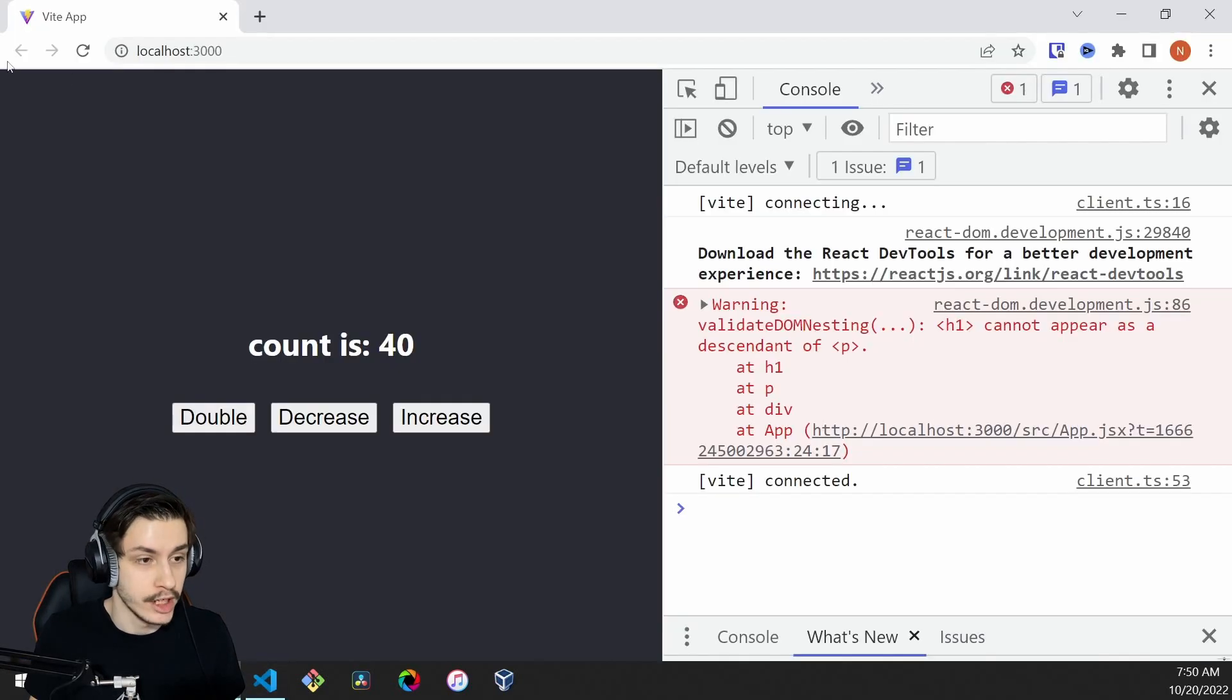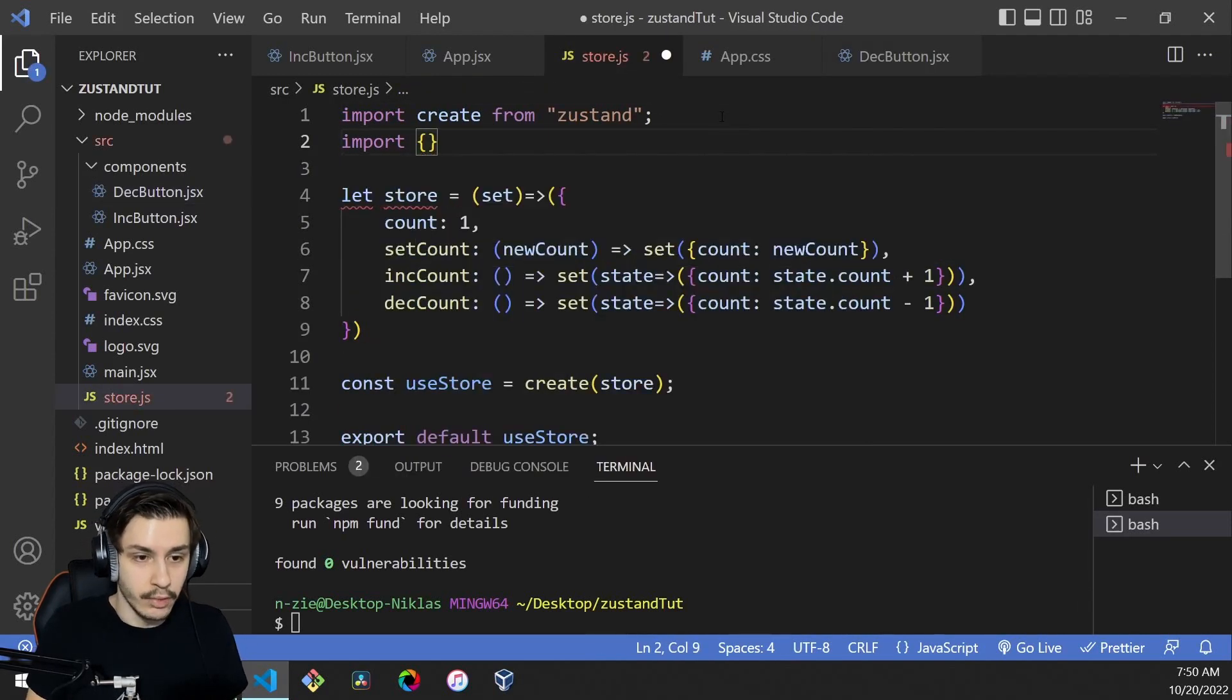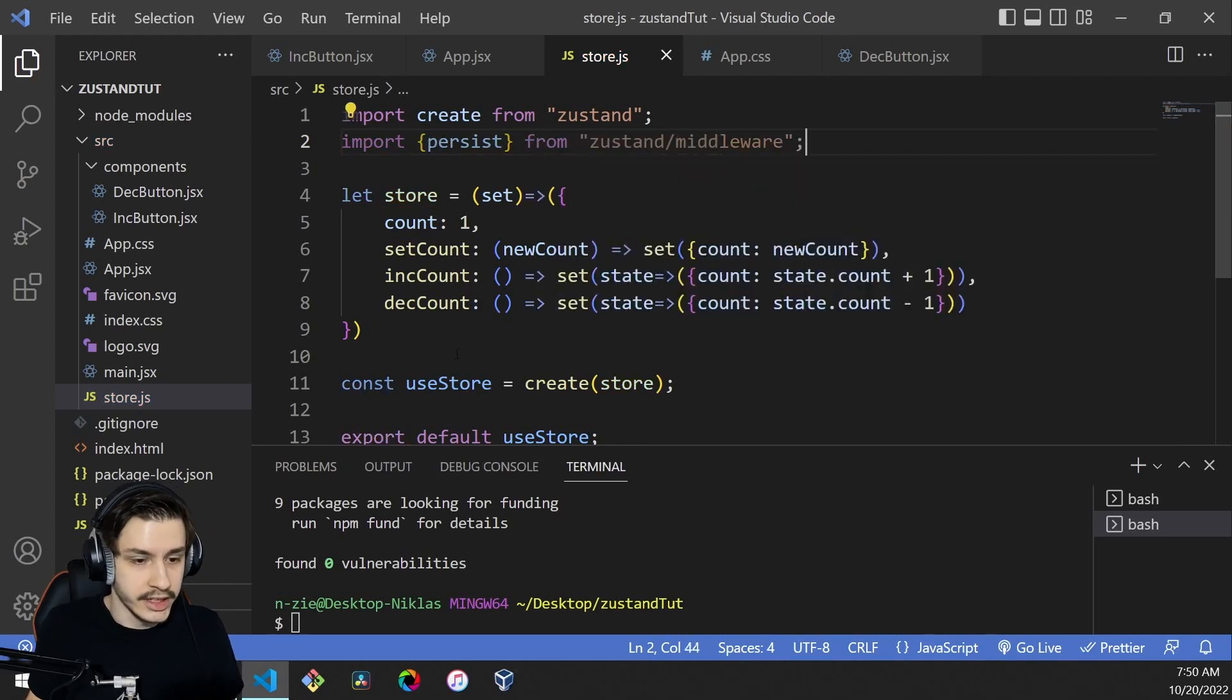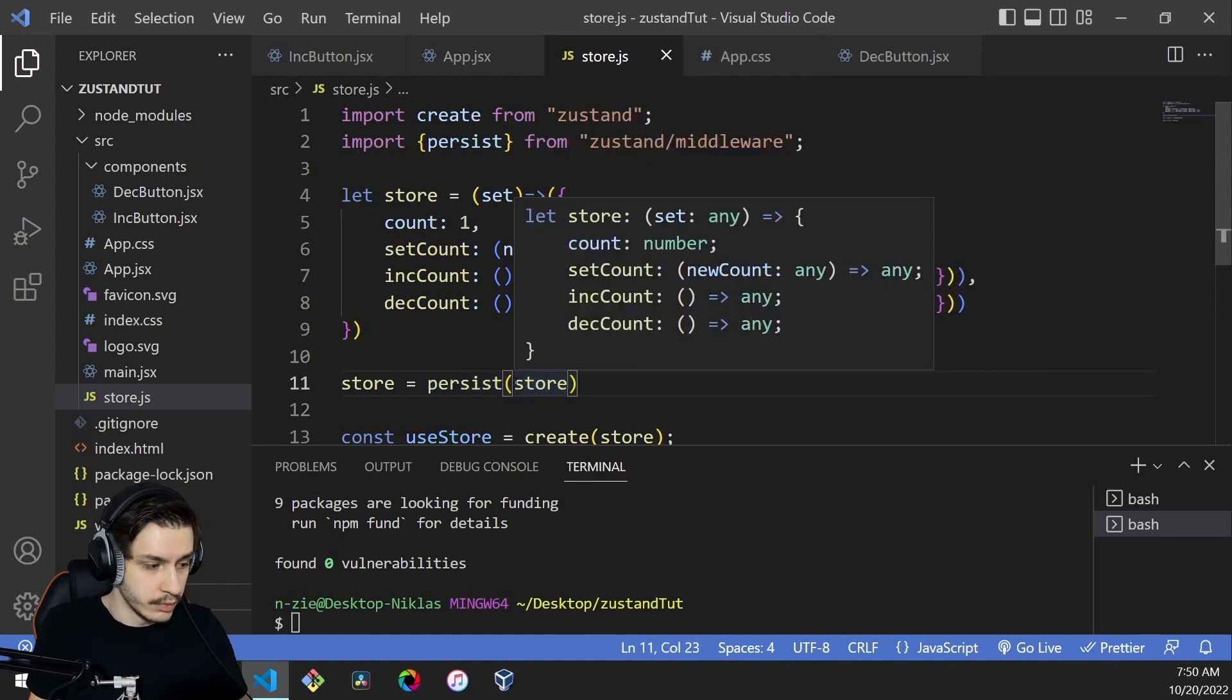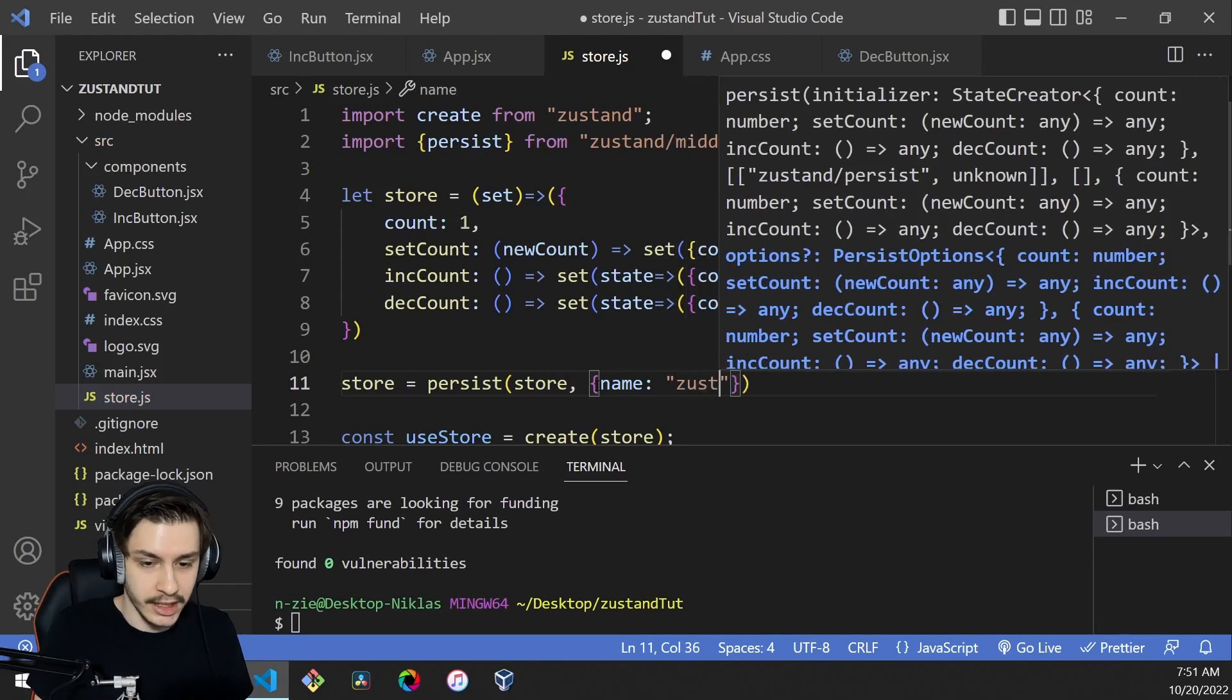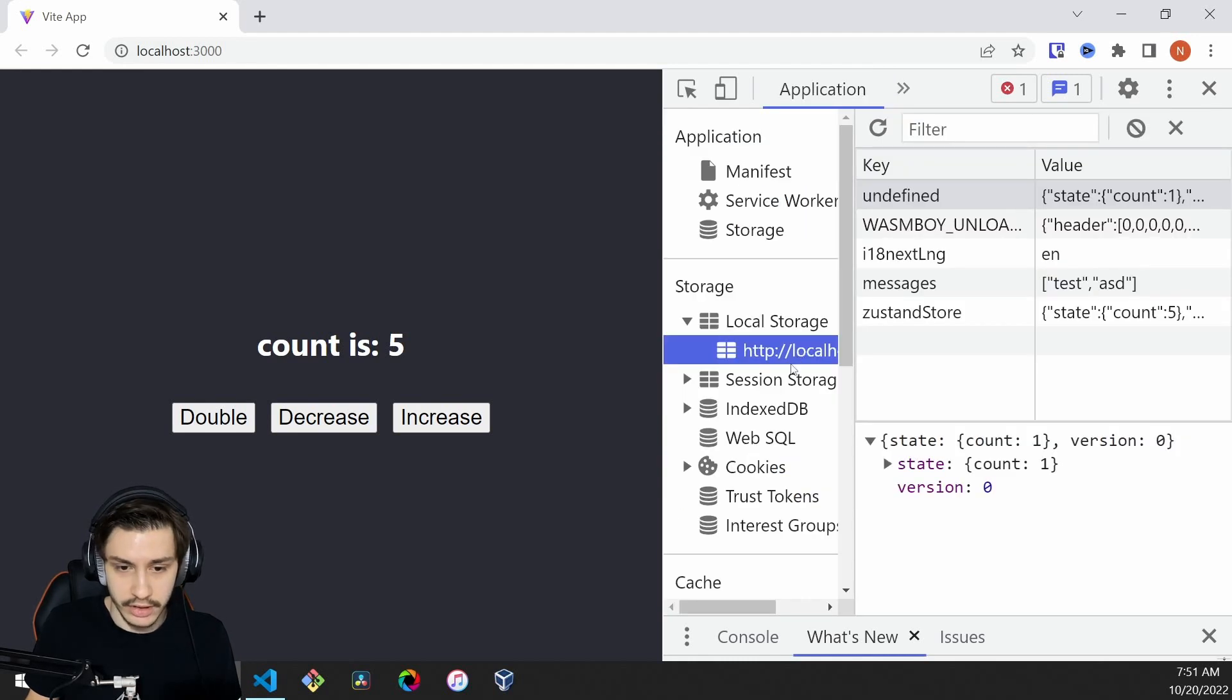If we reload, we will see everything is reset, which might not be something you want. Zustand actually offers you some extra middleware that allows you to persist it. There's a persist function that you can import from Zustand slash middleware. Here you can say store equals persist of store, so we basically overwrite our store to be a persisted store. We could actually already use this, or we could go ahead and define a name, because this store will now be stored in local storage. Just so that our key isn't undefined, we could say something like Zustand store. Now if we head back here, increase our state and reload, our state is maintained.